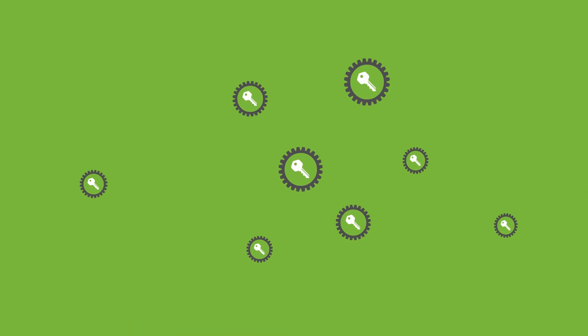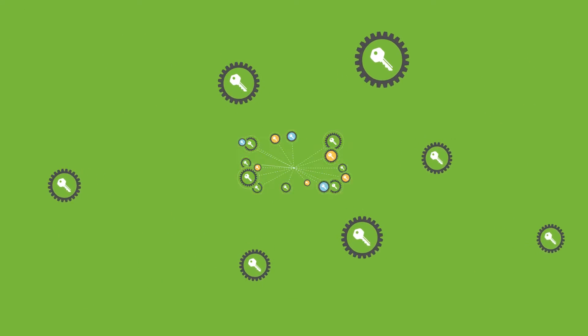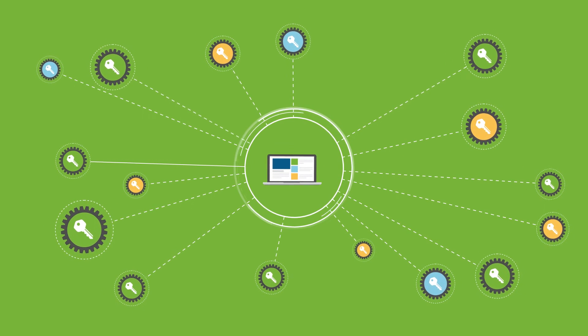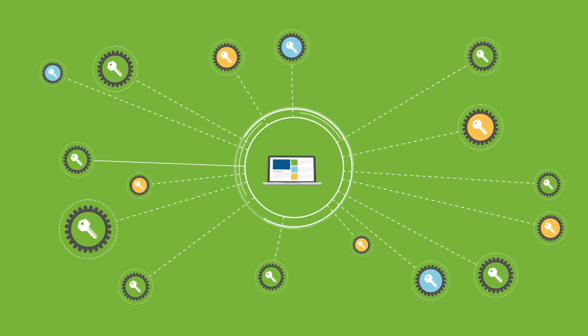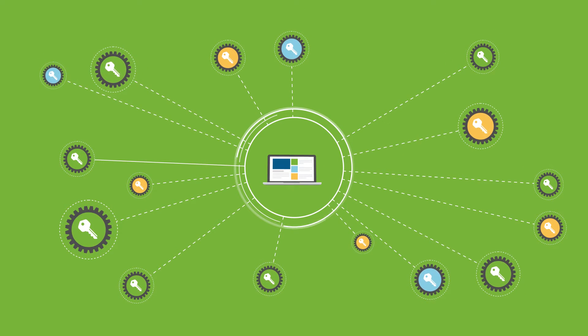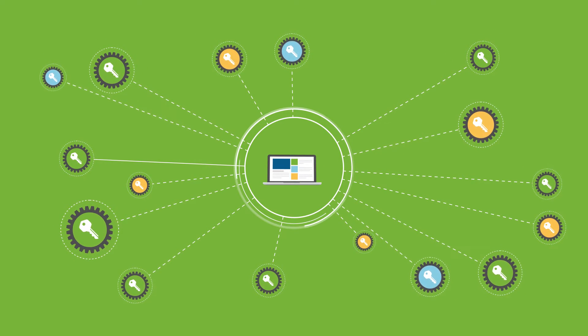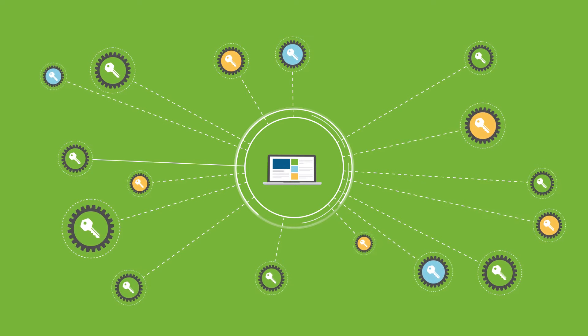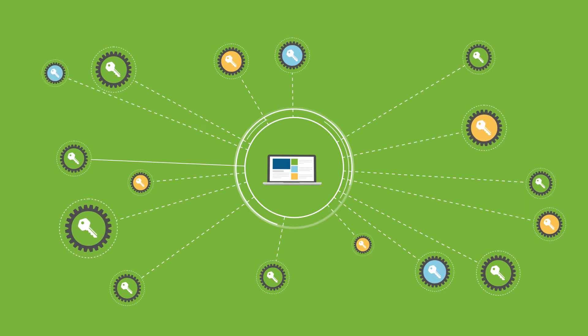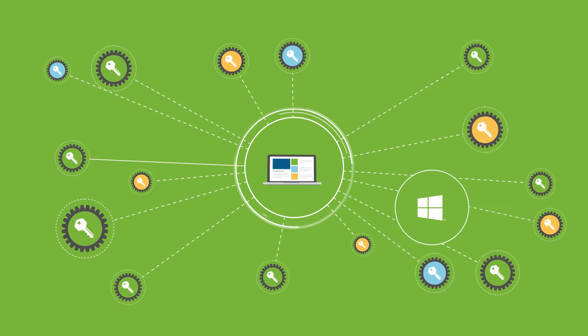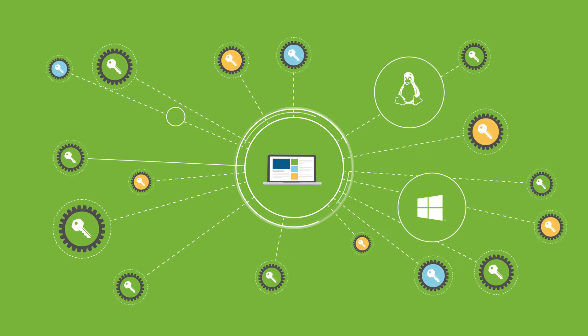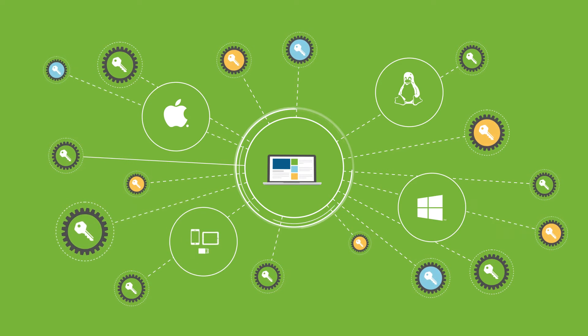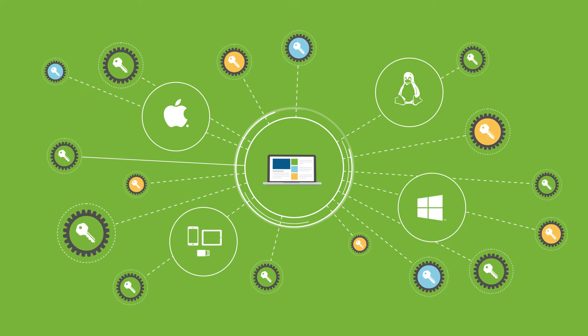SecureDoc OnTop lets your IT admin teams manage all the encryption keys across your devices from a single view, taking care of everything encryption across Windows, Linux and macOS and virtualized environments from one console.